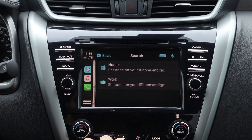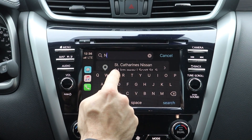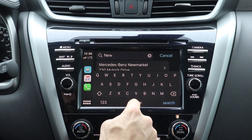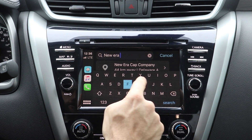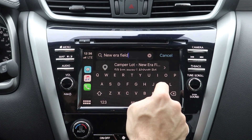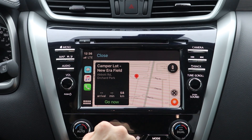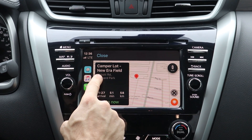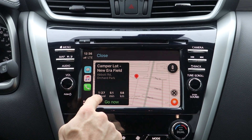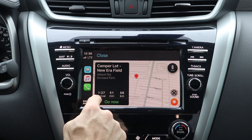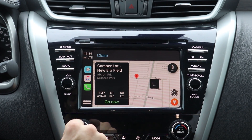For example, let's just punch in an address here. Let's say we want to go to a Buffalo Bills game, which is at New Era Field. We'll punch in the address — Abbott Road in Orchard Park. It shows our arrival time is at 1:27 and it's a 51-minute drive. So I can hit go now.